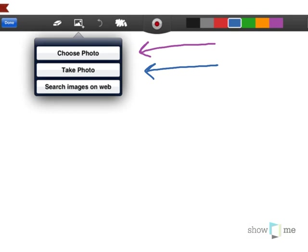Or what's super cool is search Google Images without having to leave the app, which I think is totally awesome as well.